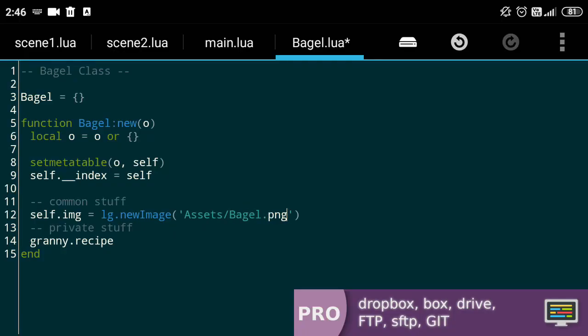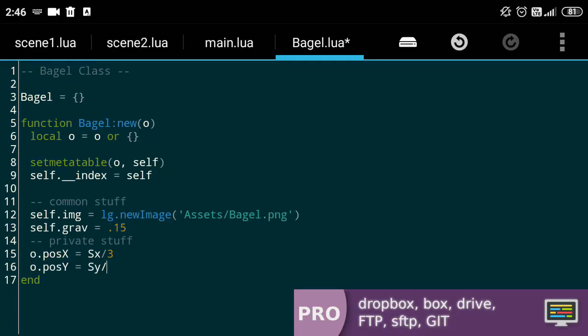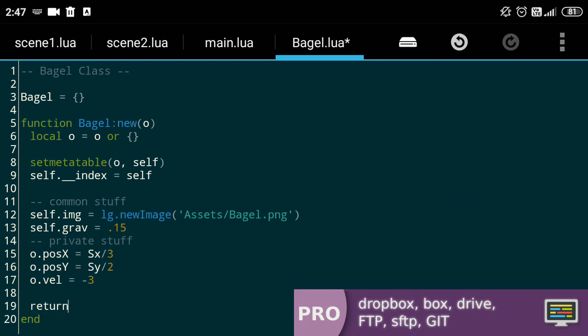Coming back to our bagel, we want the image and the gravity to be shared and the position and velocity to be private or separate for each object. Finally, we want to return our newly created object.